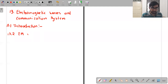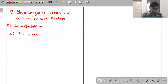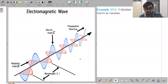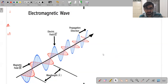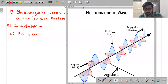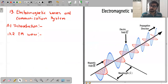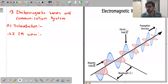Let me show you a figure which perfectly represents an electromagnetic wave. As you can see in this figure, in blue you have the electric field component, and in red you have the magnetic field component. The electric field and the magnetic field are mutually perpendicular, and they are also perpendicular to the direction of propagation.